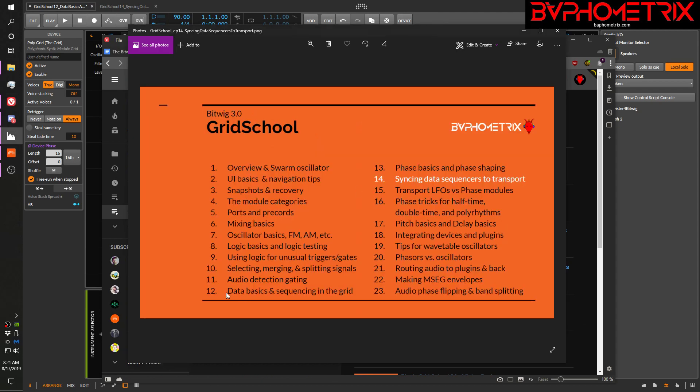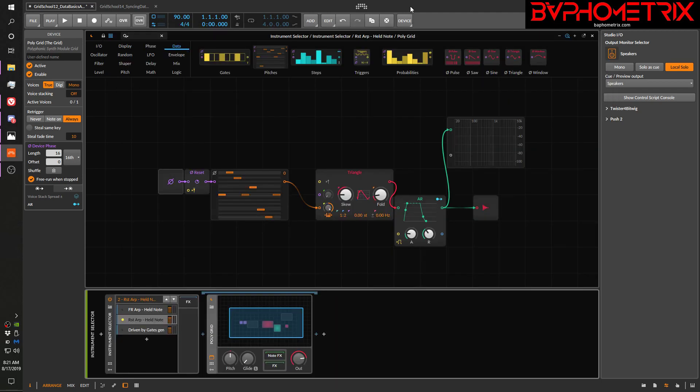Back in episode 12 where I first started talking about how to do sequencing in the Grid, I made a big deal about always running in true mono voice mode for your Grid. That was an oversimplification. I did it on purpose, just to not have to go down a rabbit hole of all the nuances and weirdness about phase and voices and gates. Today we can't avoid that anymore, so before I get into the main subject — how to synchronize things to the transport — I want to review the bits and pieces I left off about voices, gates, and phase.